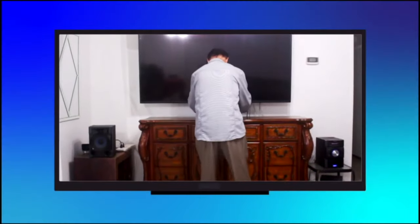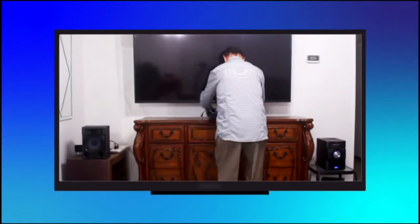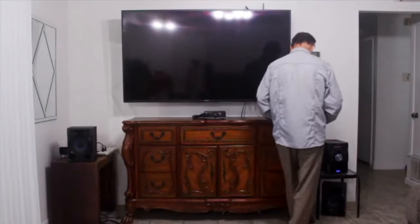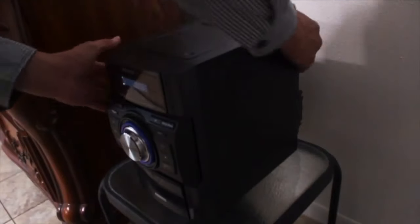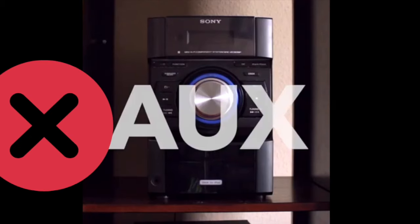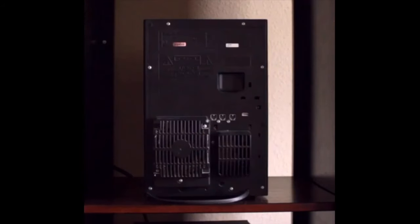We'll put our amplifier here. As for our speakers, we're actually going to take them from this stereo here, which the stereo works just fine, except it has no inputs for our TV audio.